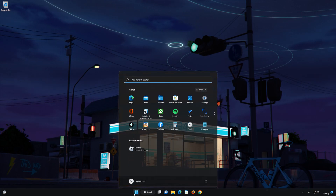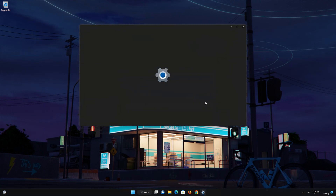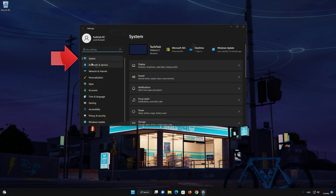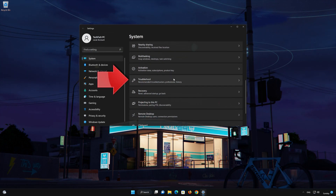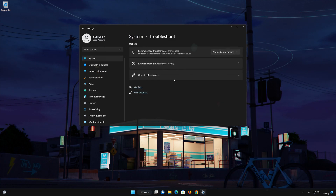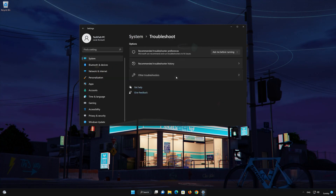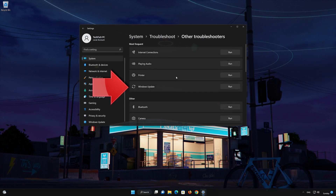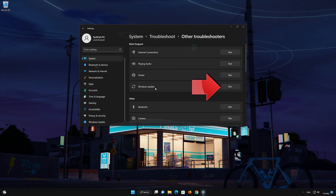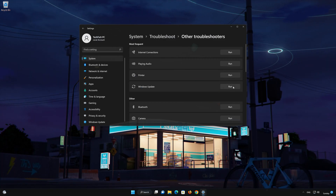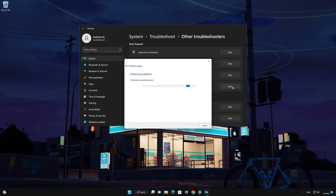First, open the Start menu. Open Settings. Open System. Open Troubleshoot. Click on Other Troubleshooters. Look for Windows Update. Press Run to open the Windows Update Troubleshooter. Wait for Windows to be repaired.